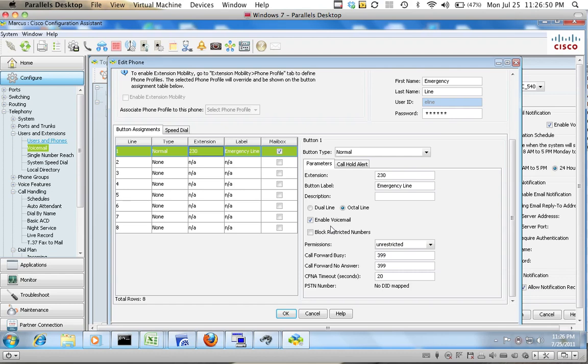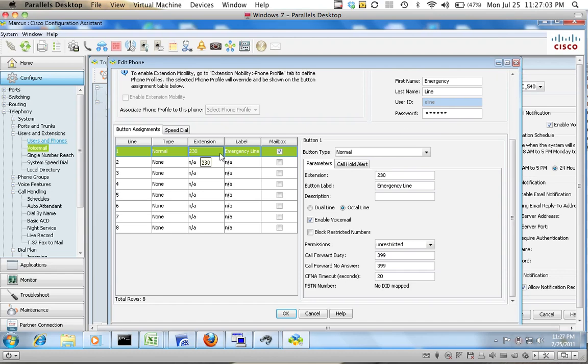Now, it will always, you can do the call forward timeout to less, but this phone will always go to voicemail since it's offline. So, since it's not plugged in, it's not active on the network, no matter who dials this extension, it will always go to voicemail.